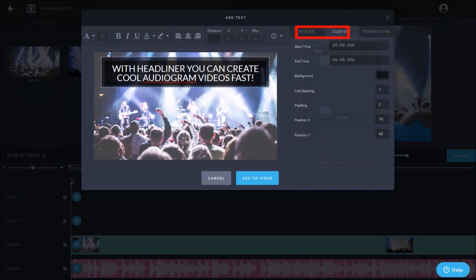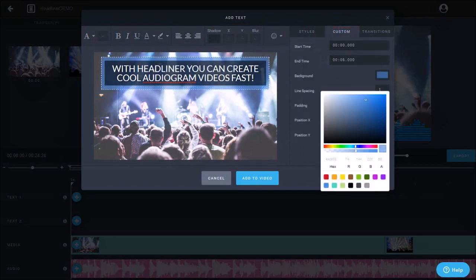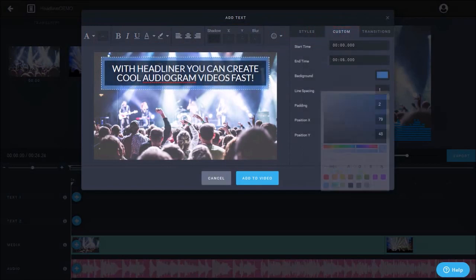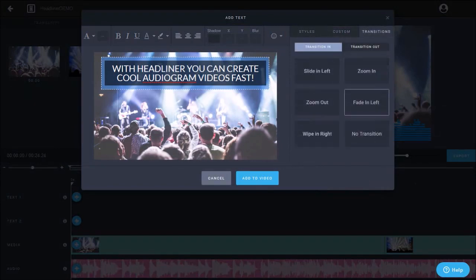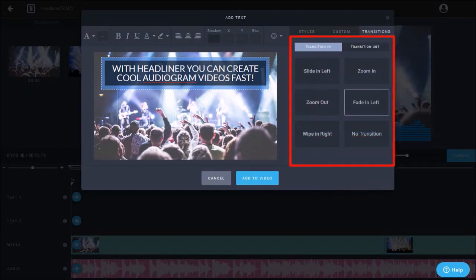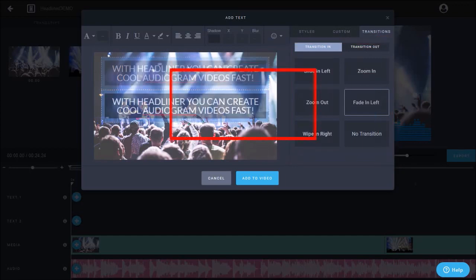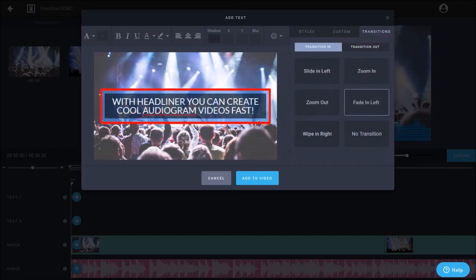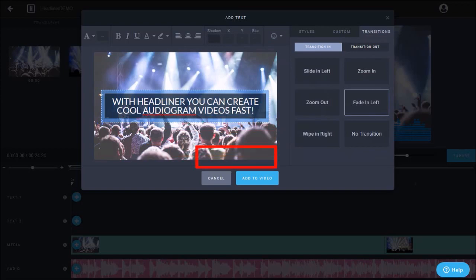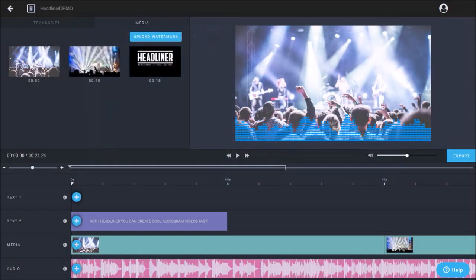Next, you can also use the custom tab to apply background color and padding to the text box. In the transitions tab, you can apply in and out text transitions. And move the text box by dragging and dropping it. Finally, click add to video and it'll be added to the timeline below.